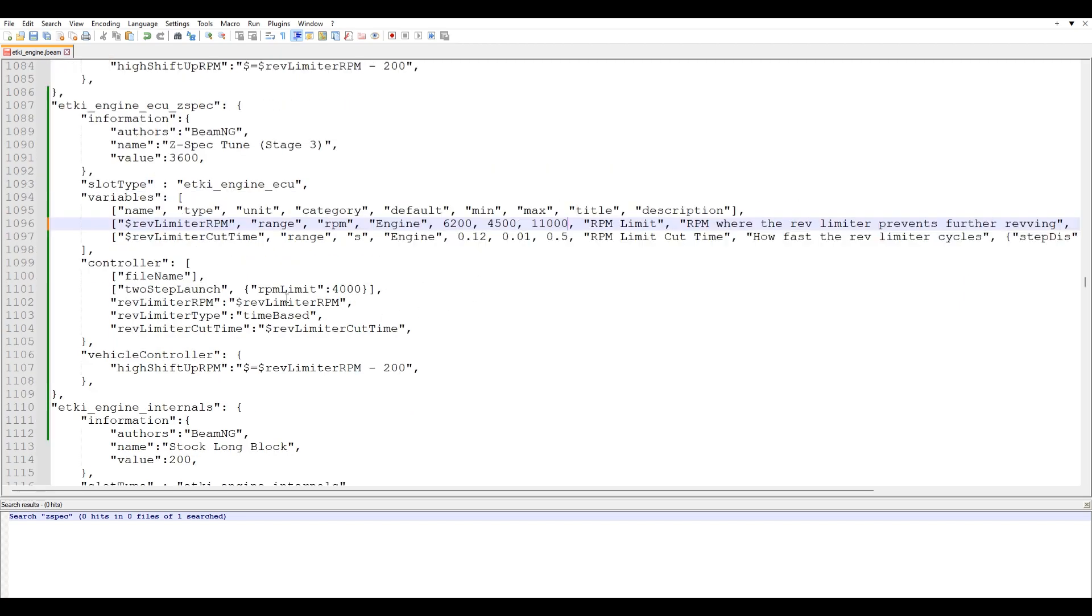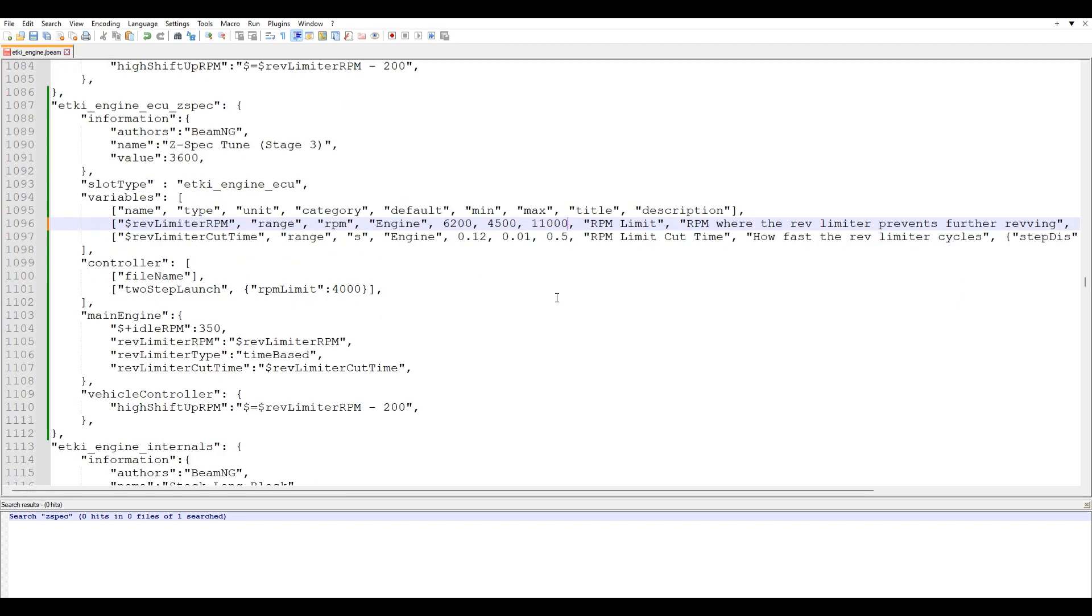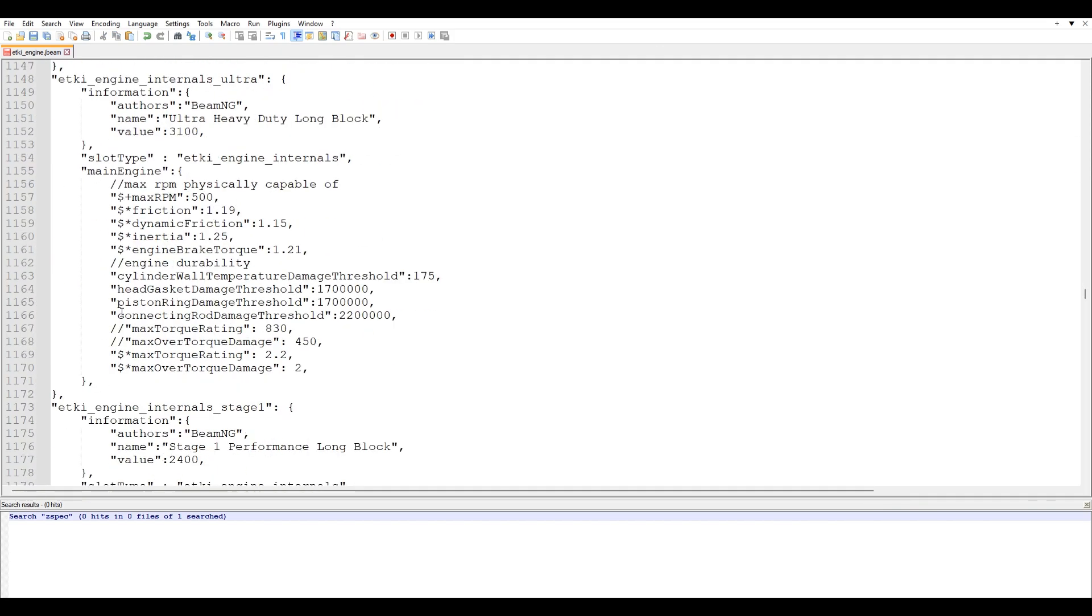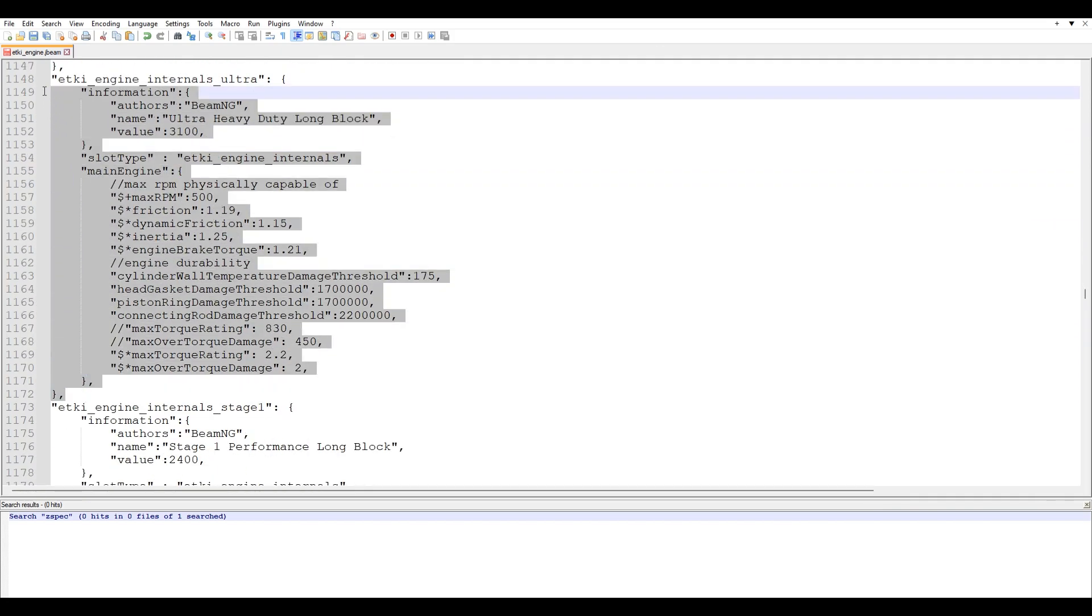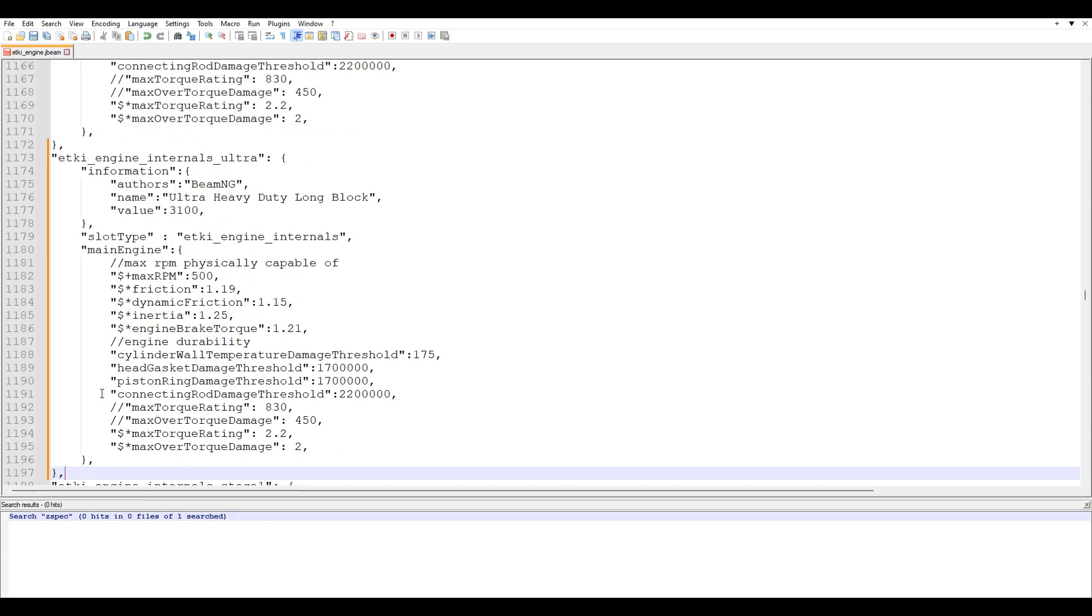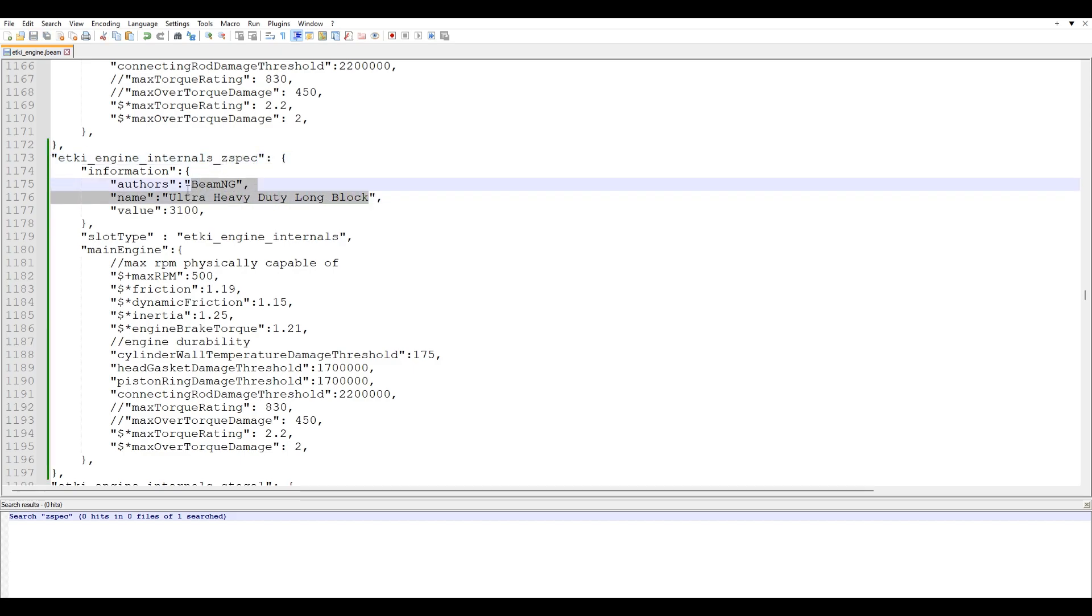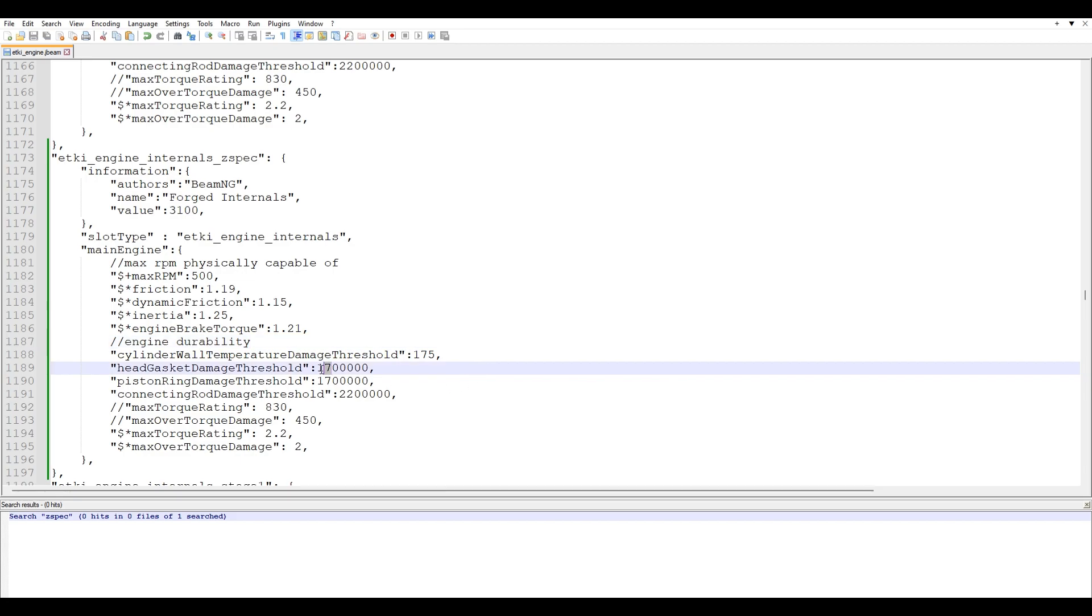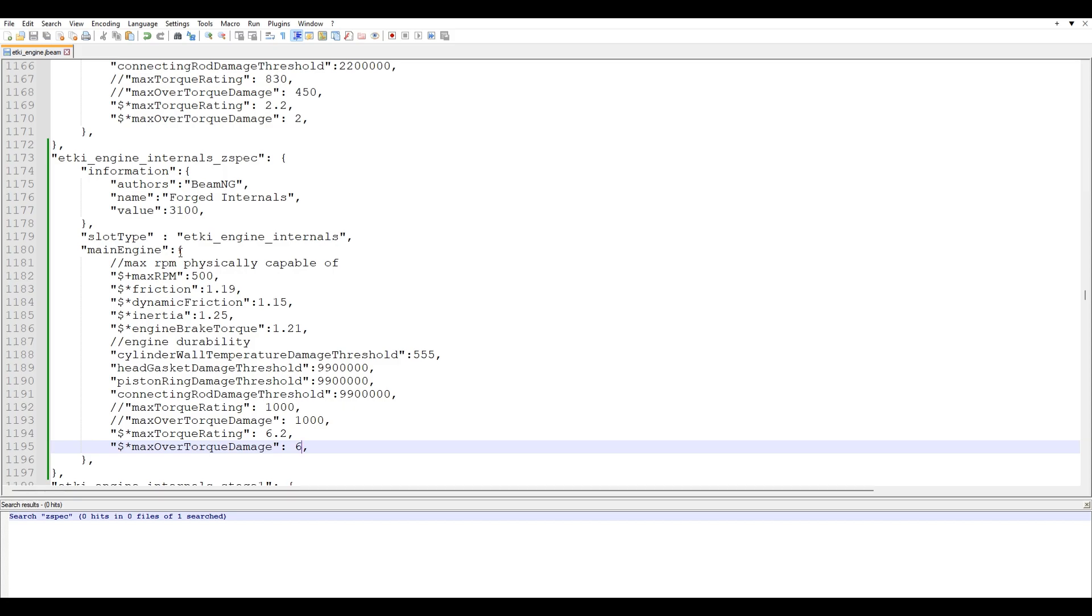Let's also go over here to the engine internals. So I'm going to change ultra to Z-Spec. And I'm going to name this forged internals. And now you can add extra engine durability to the car. So I'll do exactly what I did earlier. Just put 99, 99. Now save that.